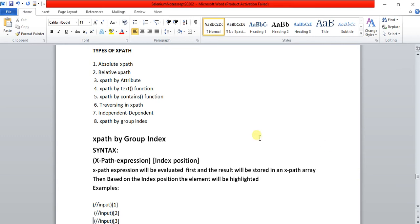In this video tutorial I am going to cover xpath by group index. I had already covered absolute xpath, relative xpath, xpath by attribute, xpath by text functions and contains functions.